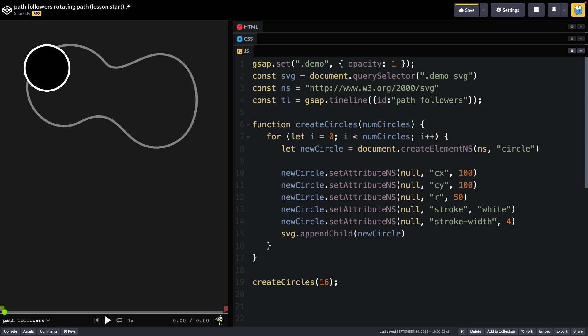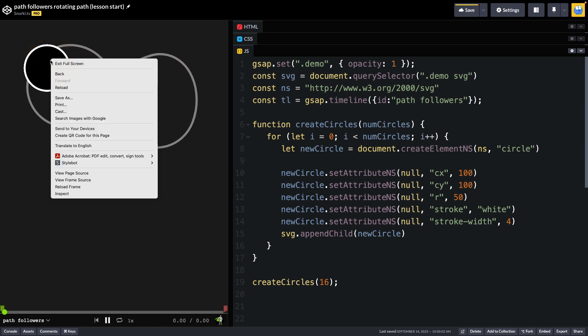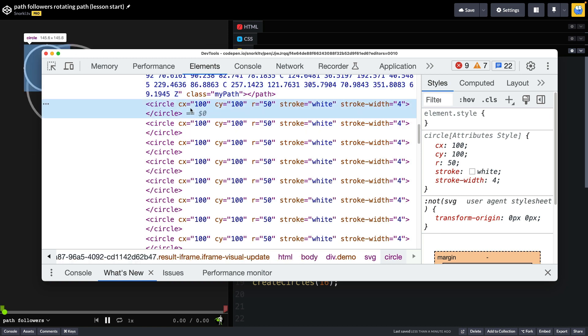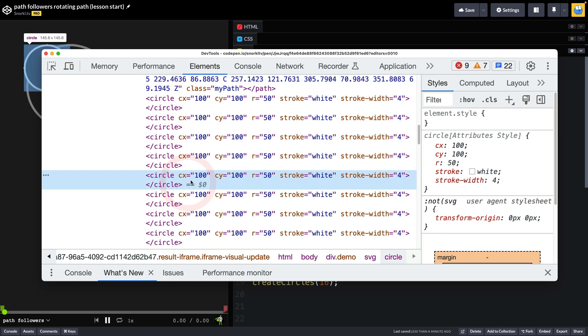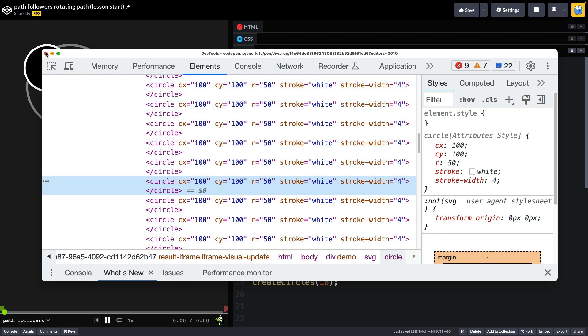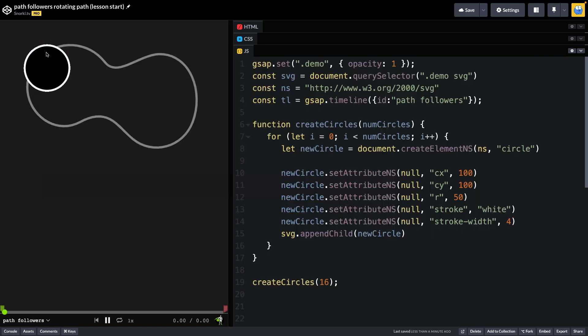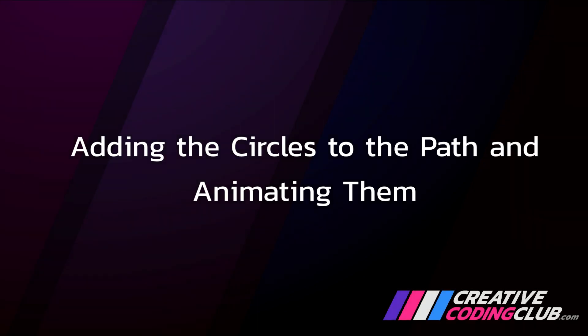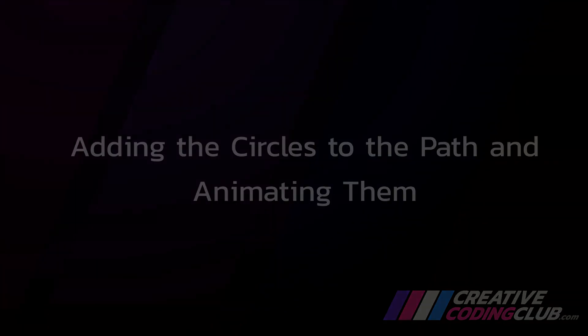We'll just test to see that this code is in fact working. If we hop over here, you will in fact see there is a circle being added. If we right click and do an inspection, we should see that we do have a bunch of circles being added. Everything is working fine as far as generating the circles goes. The next step is adding the circles to the path and animating them.